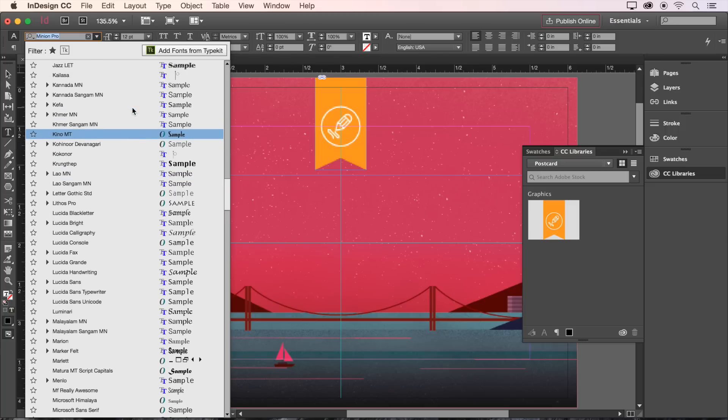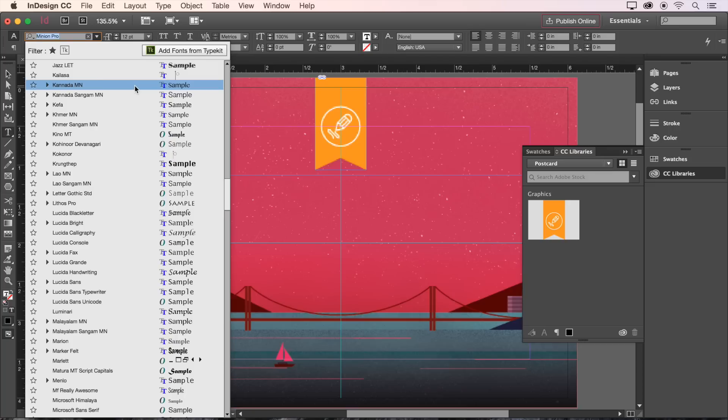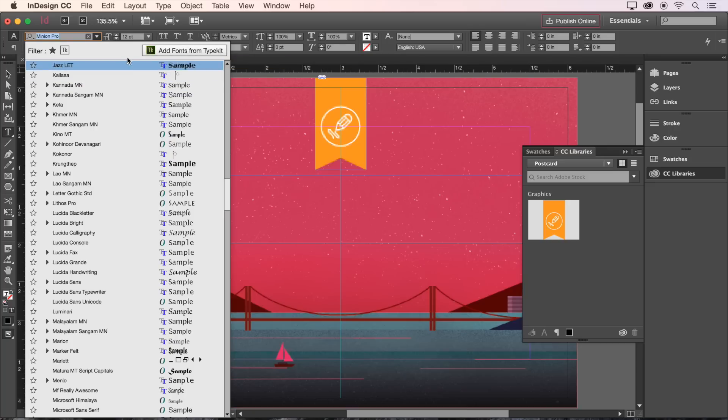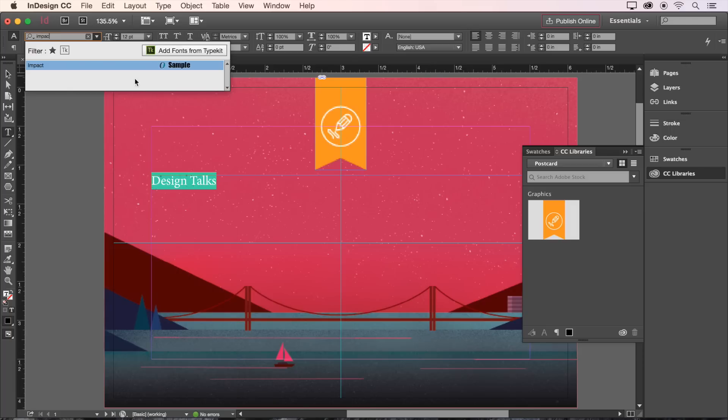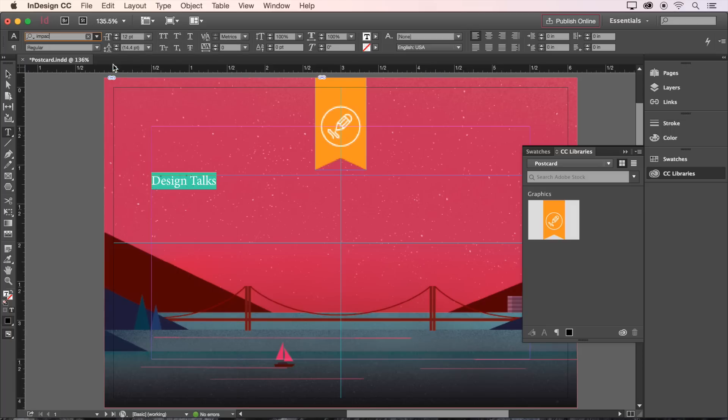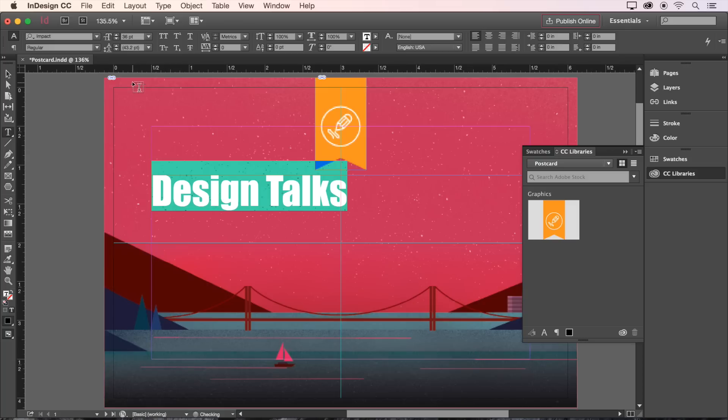Typekit is a vast library of additional fonts that are included with your Creative Cloud membership. You can access the library of Typekit fonts here at the top of the Font menu. For our font, we'll use Impact Regular. And that'll be at a size of 36 points.